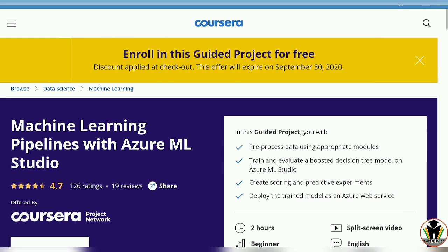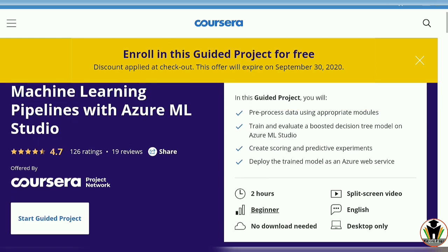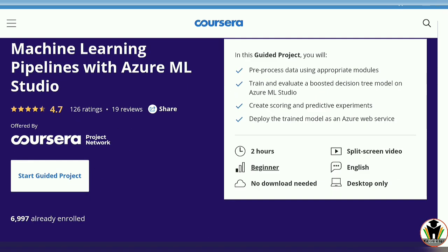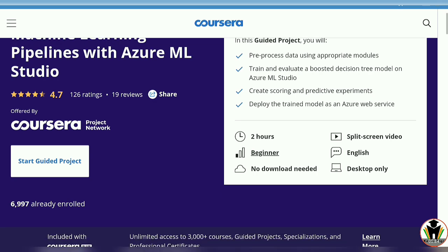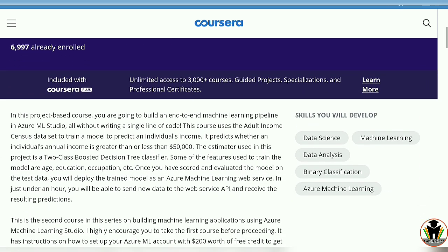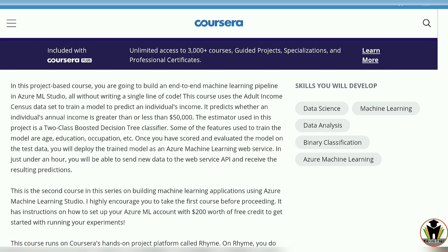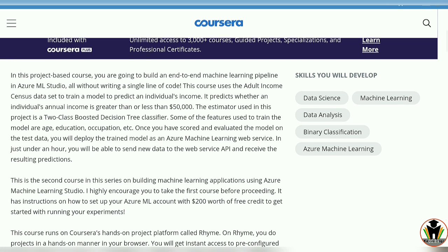You can easily get it for free. What we are going to learn in this course is pre-processed data using appropriate modules, train and evaluate a boosted decision tree model on Azure Machine Learning Studio. This is a beginner level course and it needs only two hours to complete.